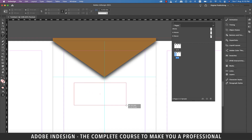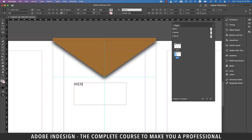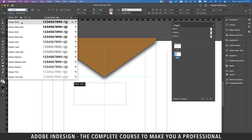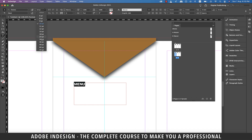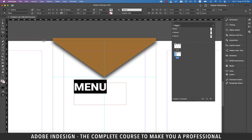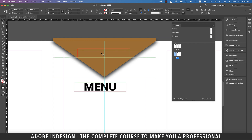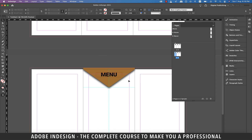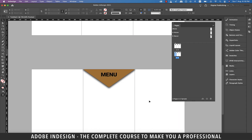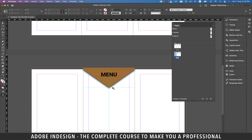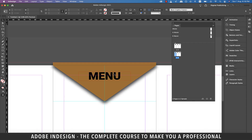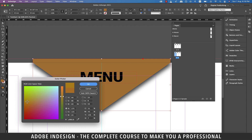Now pick the type tool and make a text box and type in menu. Select the text and change the font to Roboto Black. Increase the font size to 30 points and center align it. Now place the text on top of the golden shape we've created. Let's check the preview. I think we need to lighten the golden shade a bit, so let's double-click the color picker and lighten the shade.